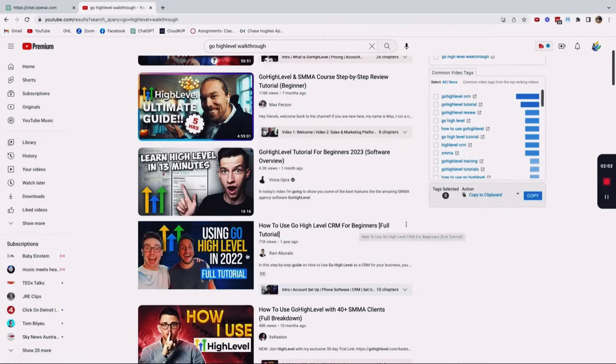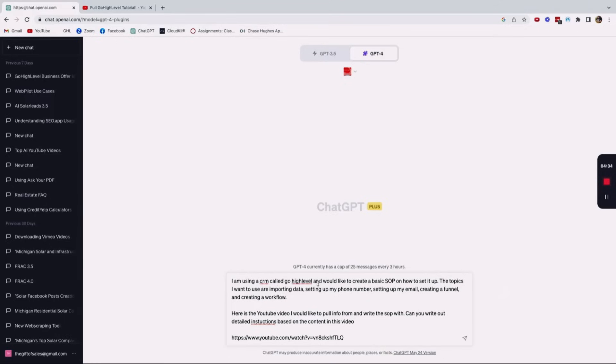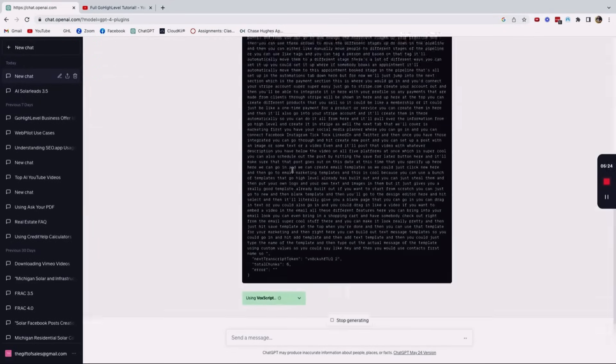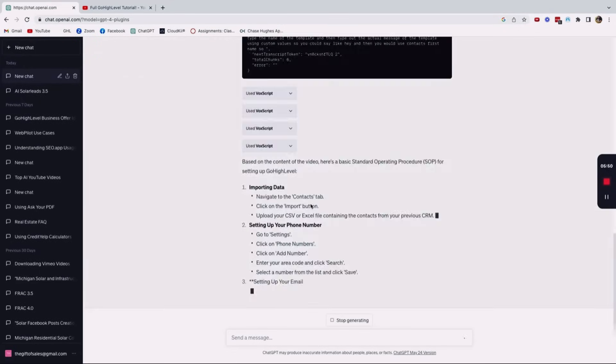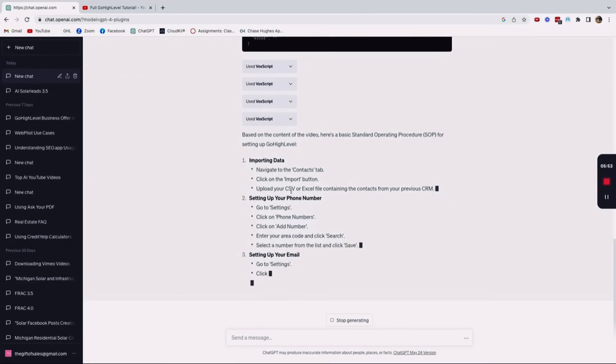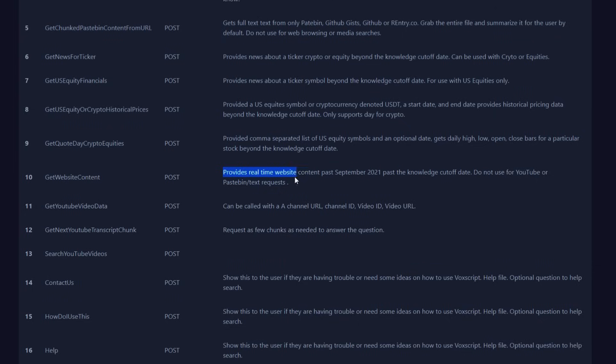Another useful feature of the VoxScript plugin is its ability to retrieve YouTube data. With functions like get YouTube video data and get YouTube transcript chunk, you can obtain information about specific videos or channels, as well as conduct video searches. Moreover, the plugin includes the get website content function, which fetches real-time content from a designated website. This feature is handy when accessing the latest content from a specific webpage.